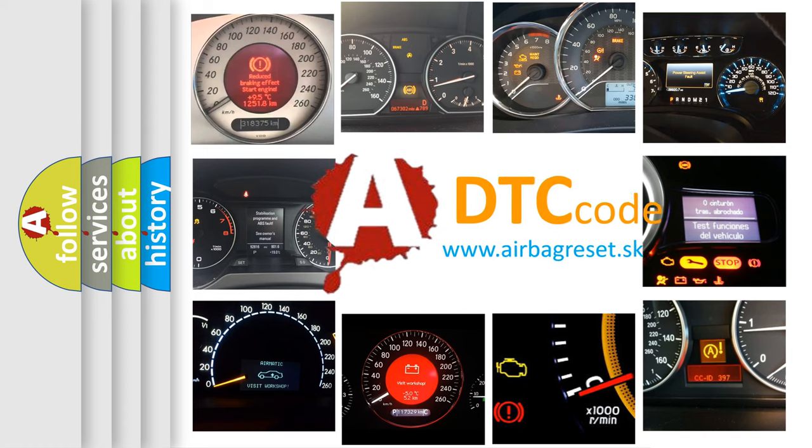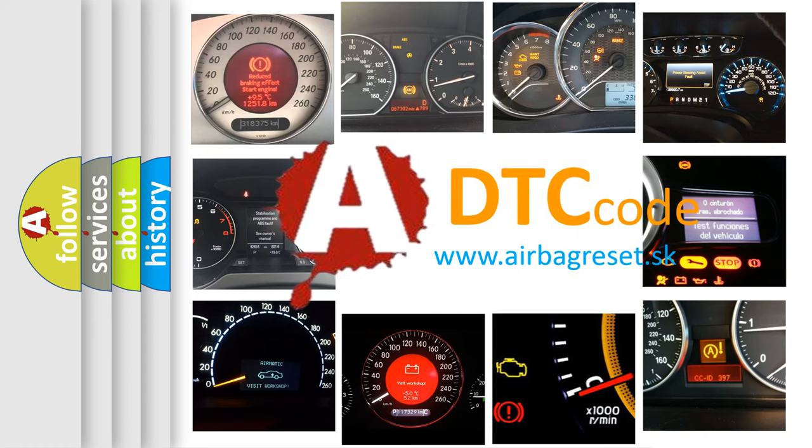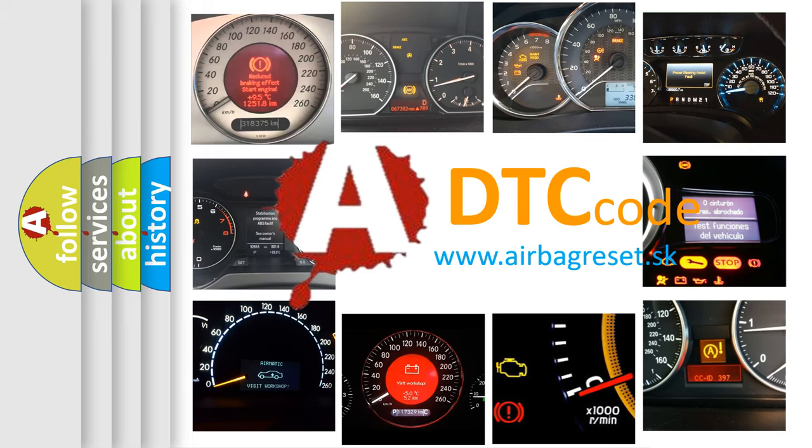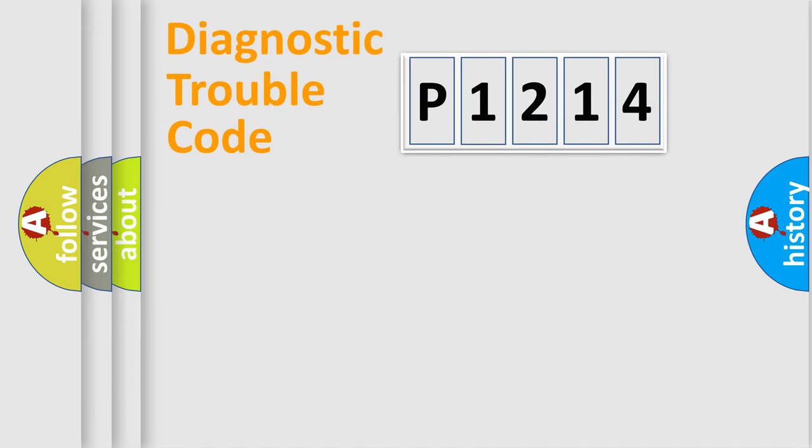What does P1214 mean, or how to correct this fault? Today we will find answers to these questions together. Let's do this.